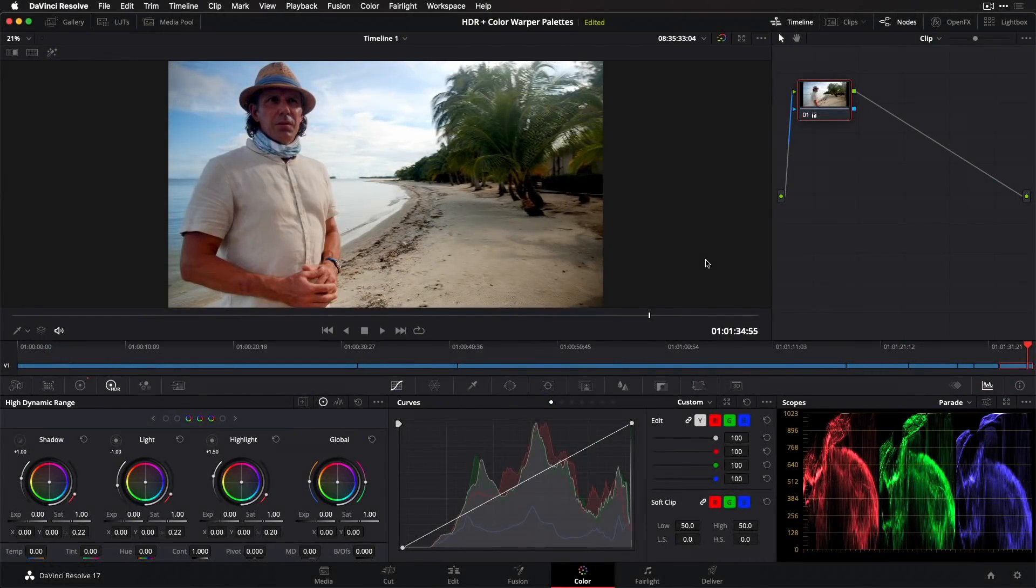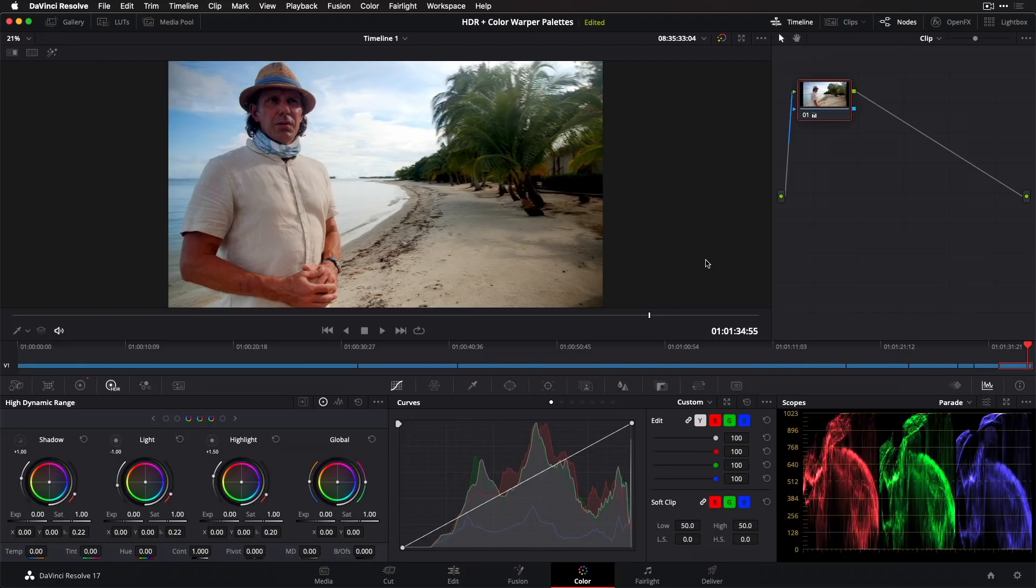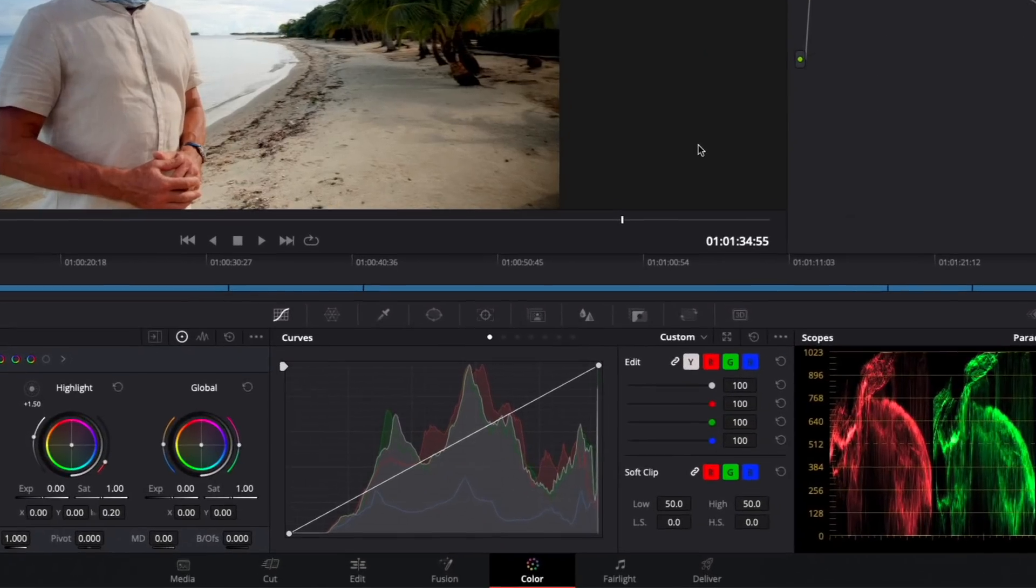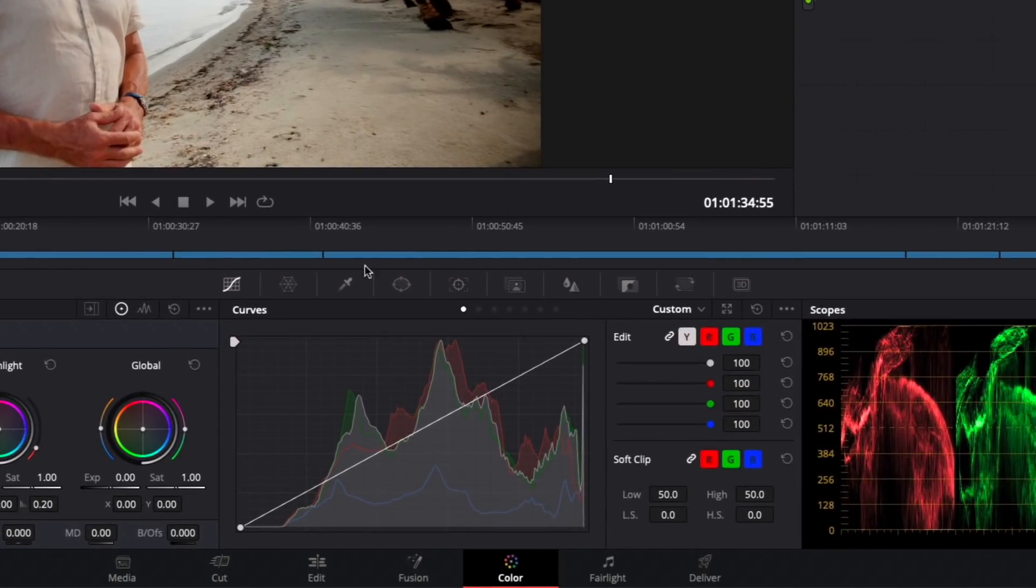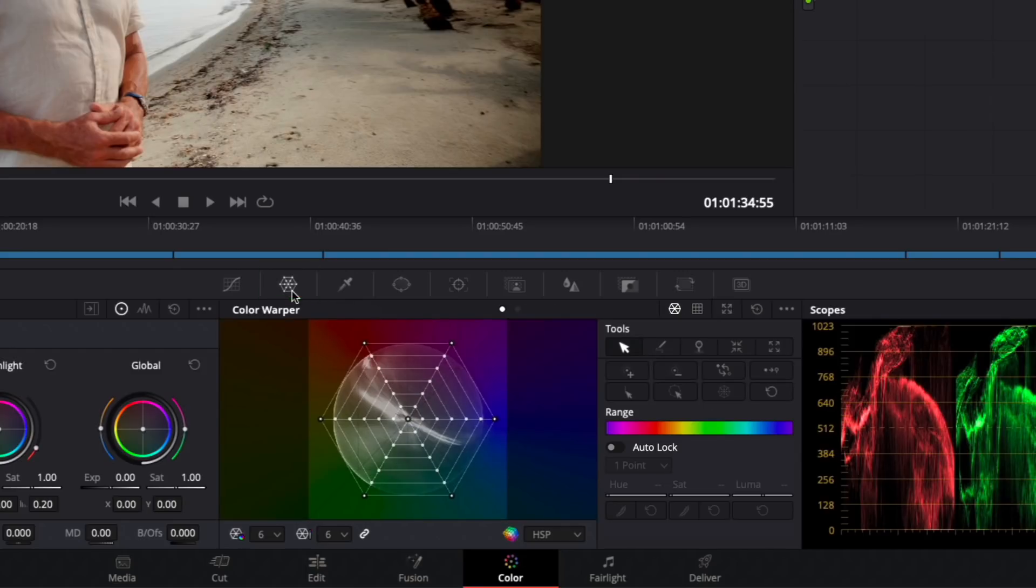When it comes to secondary corrections, the next big new feature in the color page of Resolve 17 is the Color Warper palette, which you can open by clicking this spiderweb-looking icon here. To make it larger, you can pop it out in a floating window by clicking here and then resizing as needed.